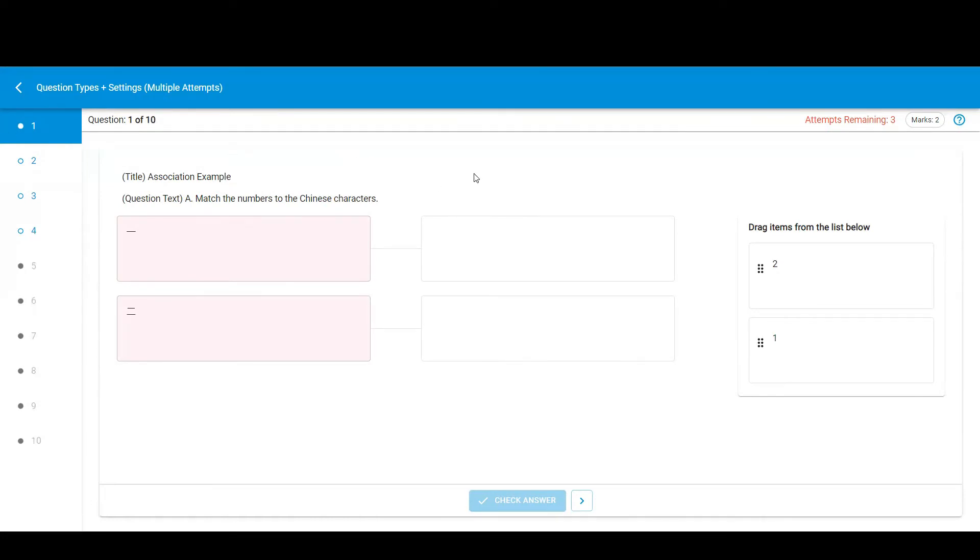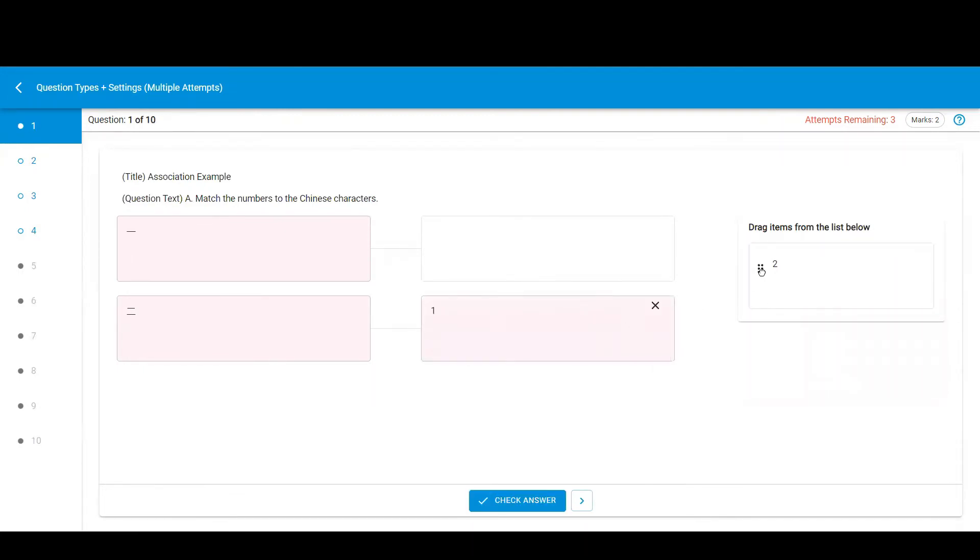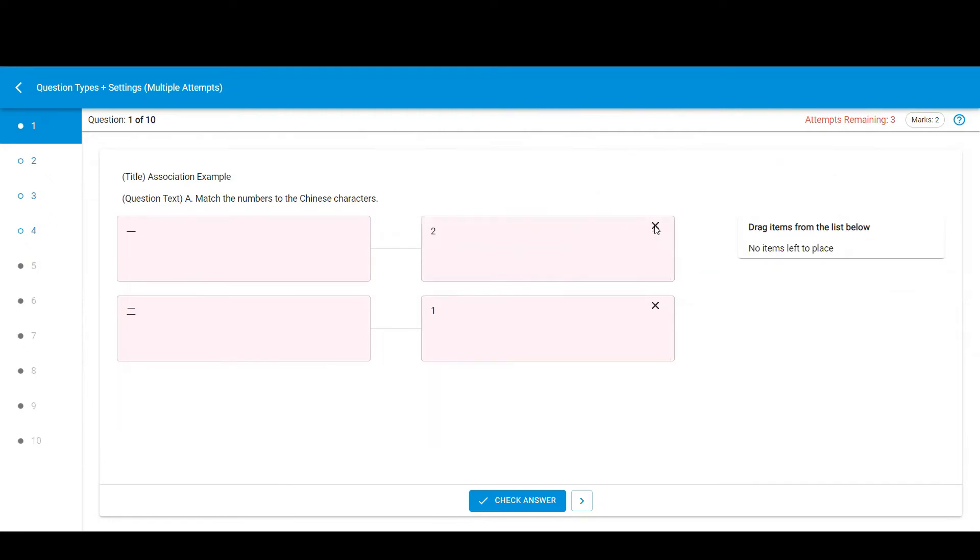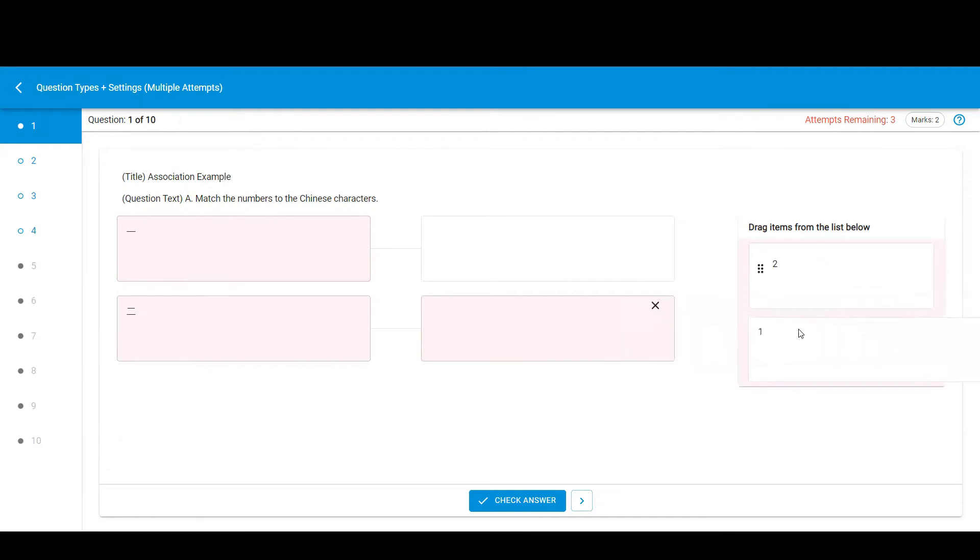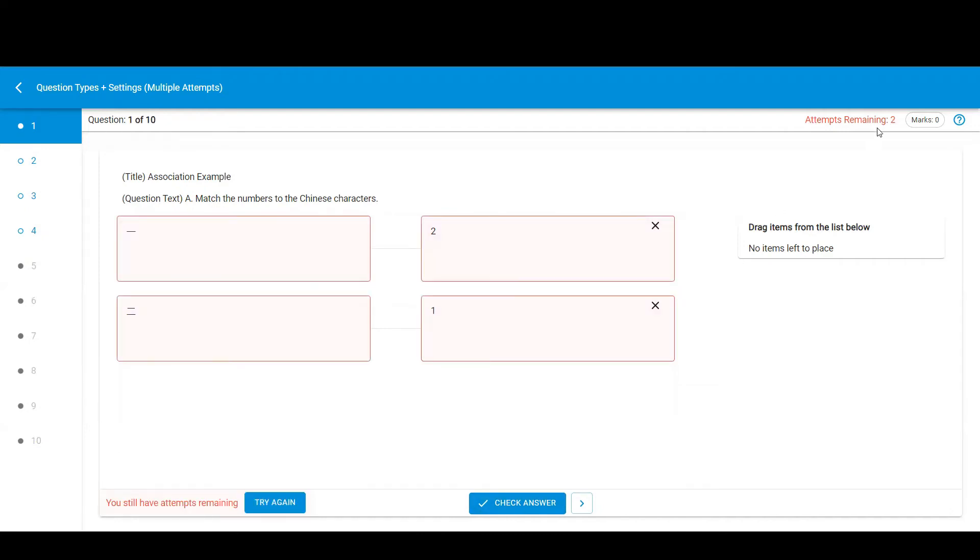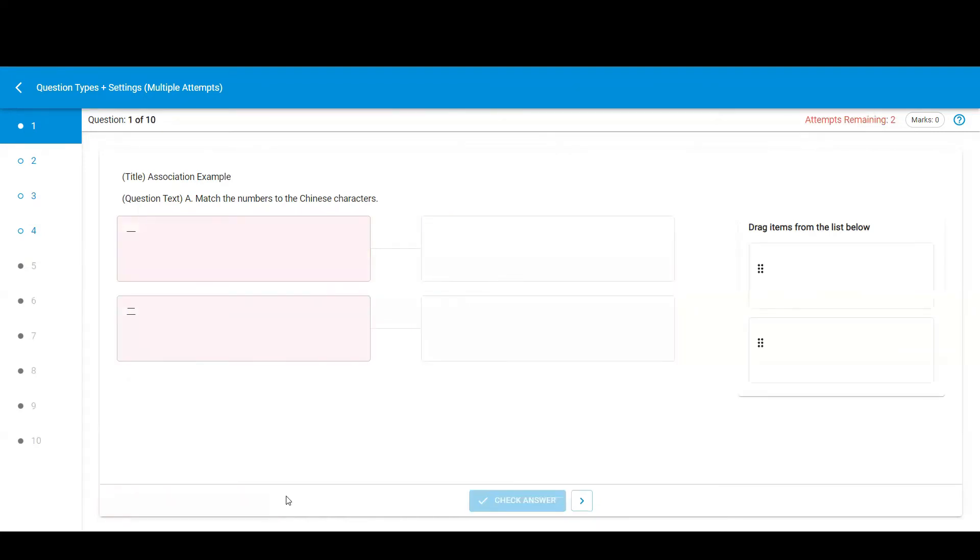Number one is an association question. You need to drag items from this list into the empty boxes according to the instructions. To remove an item, select this X or drag the box out back to the list. As this assessment allows multiple attempts, I have a check answer button. After checking, you can see that my attempts remaining has decreased. I can try again.